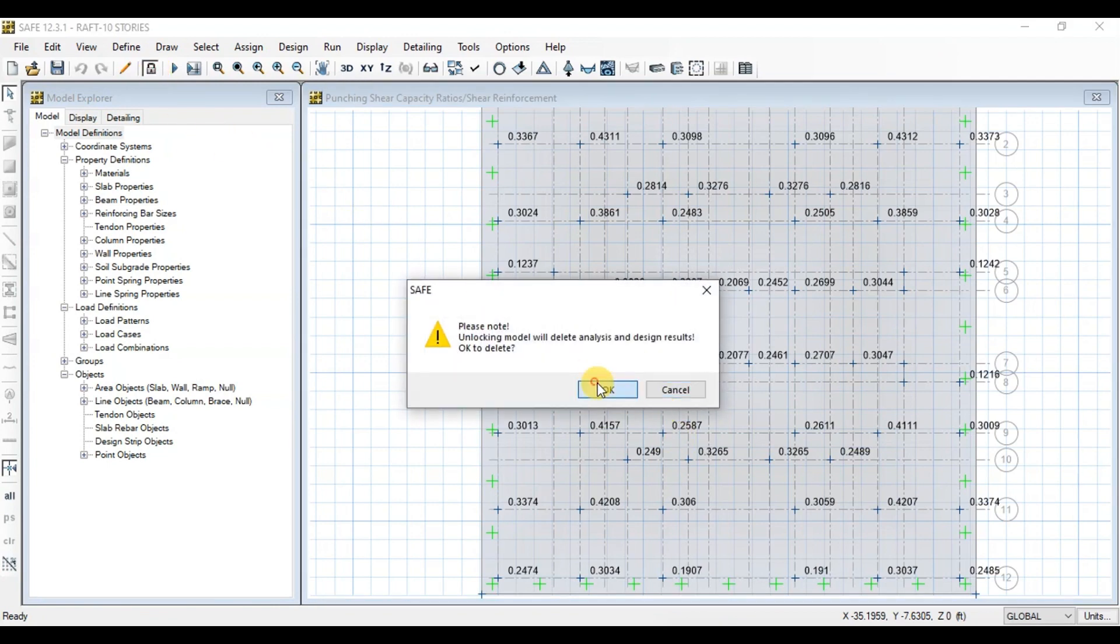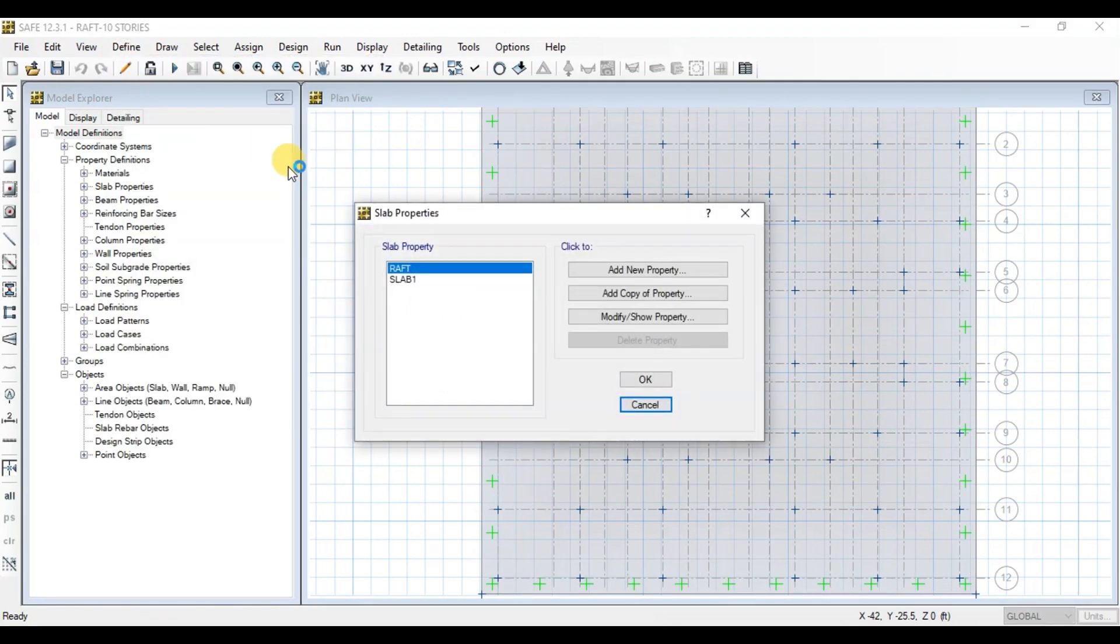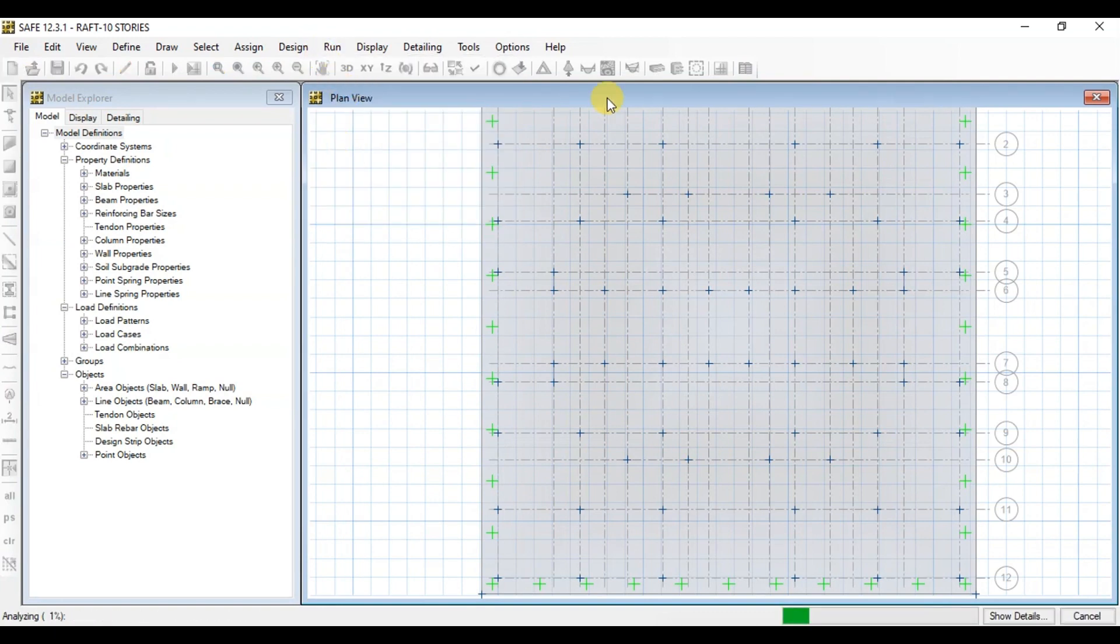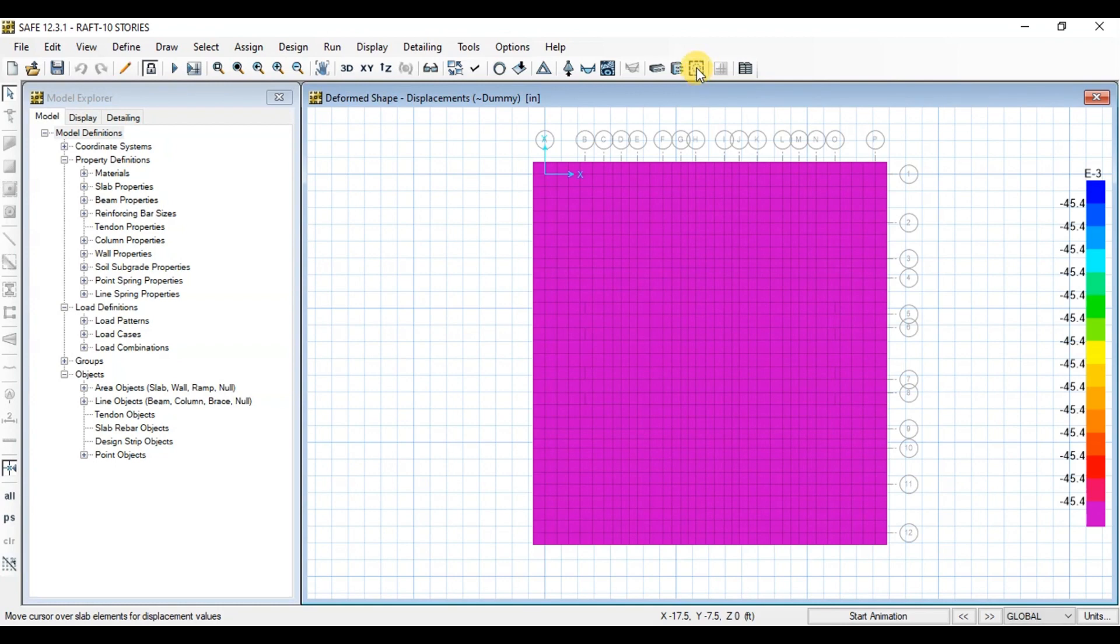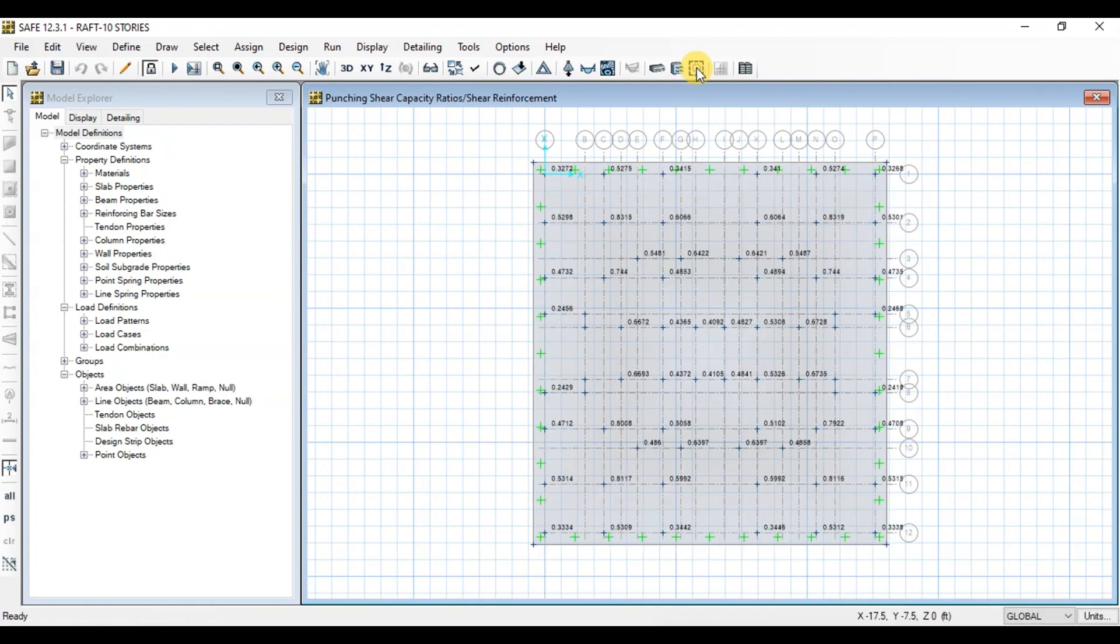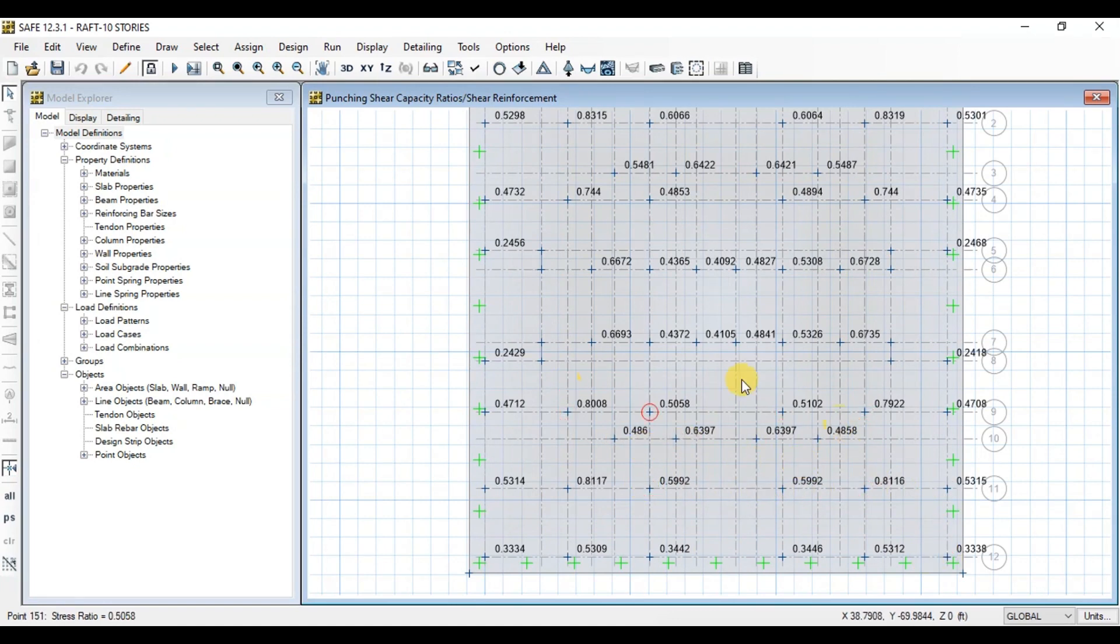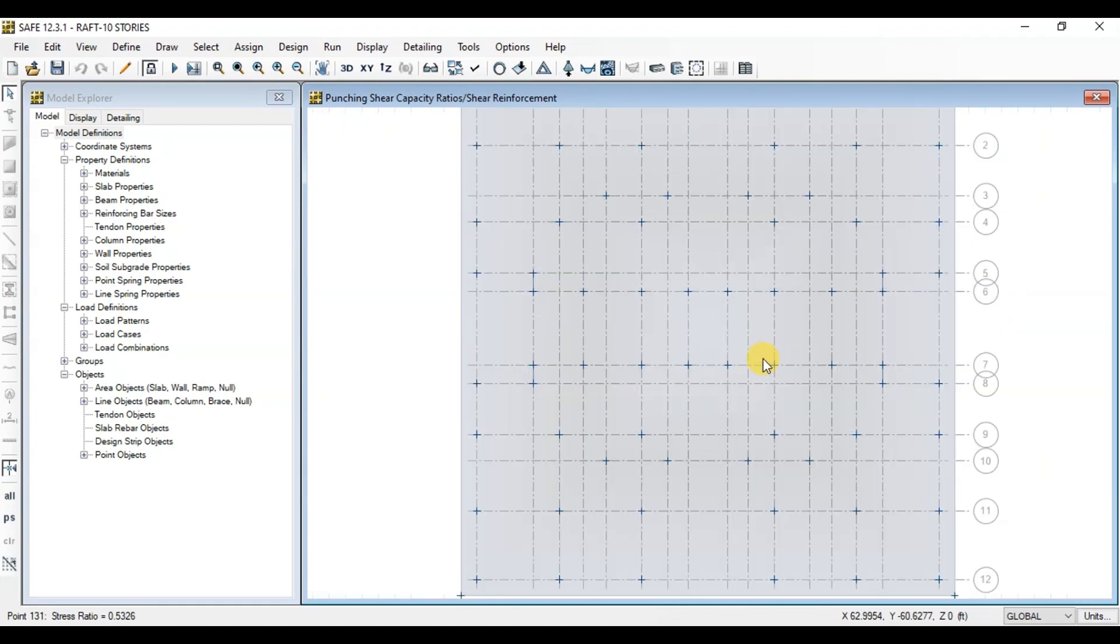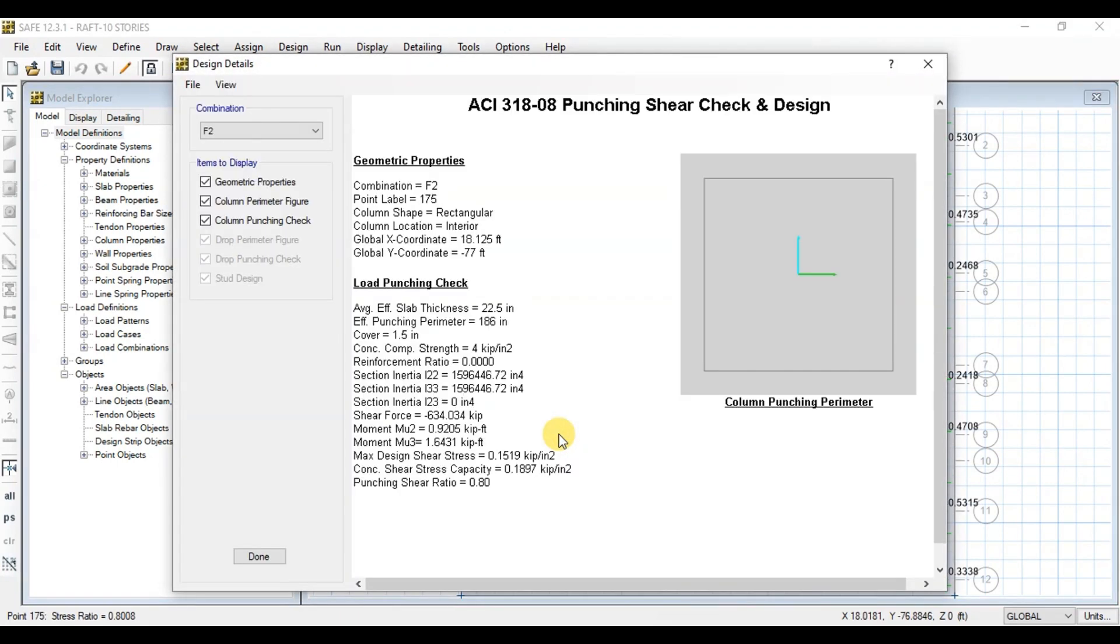Now go to Define and click on Slab Properties. Modify the raft section and change the thickness to 24 inches. Now click on Run Analysis and Design. Click on this button to view the Punching Shear Capacity Ratio. We can see that Punching Capacity Ratios are still less than 1. The highest value is 0.8. Let's view the calculations of this point. We can review design here.